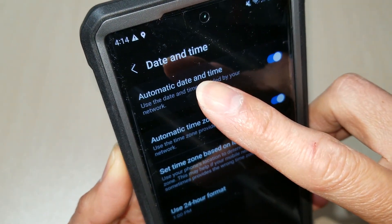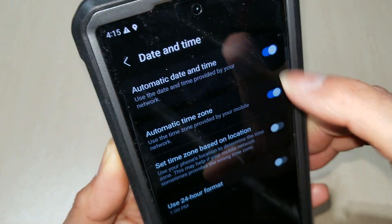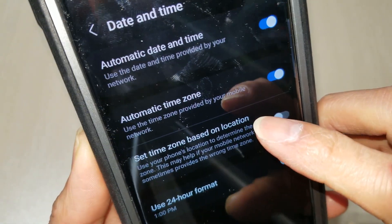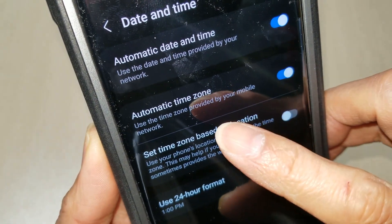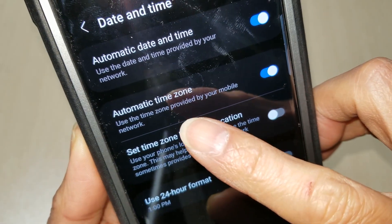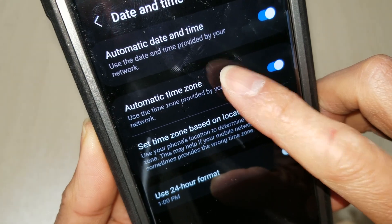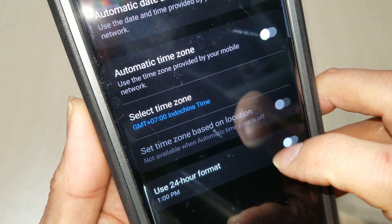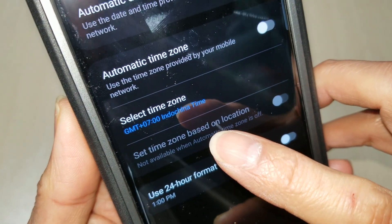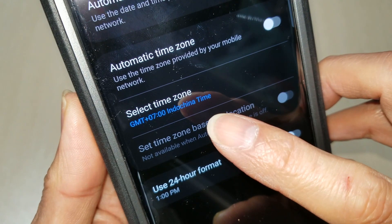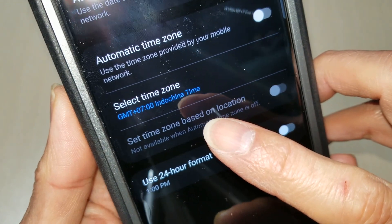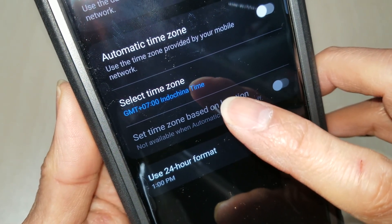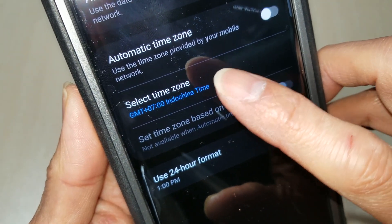The time is supposed to be around 1:14 or 1:15, so you need to click on Automatic Time Zone right here, and then select your time zone. In California it's GMT-8.